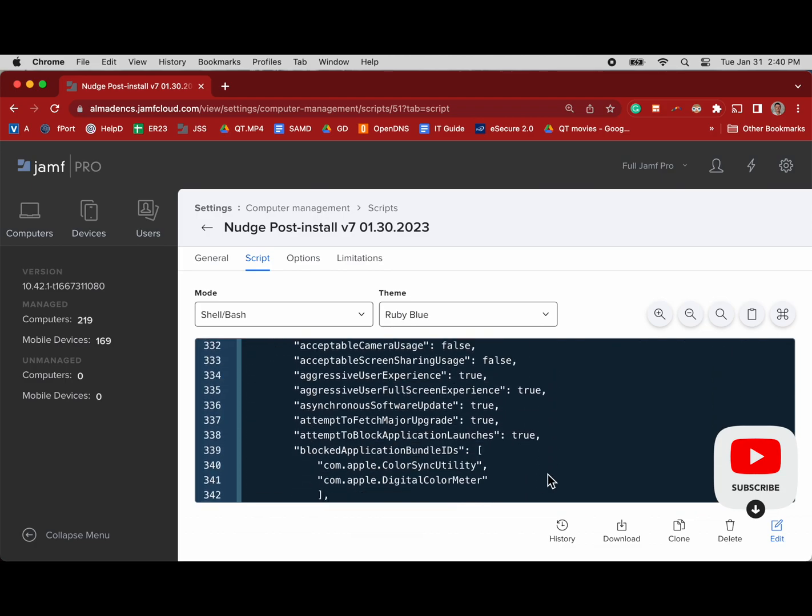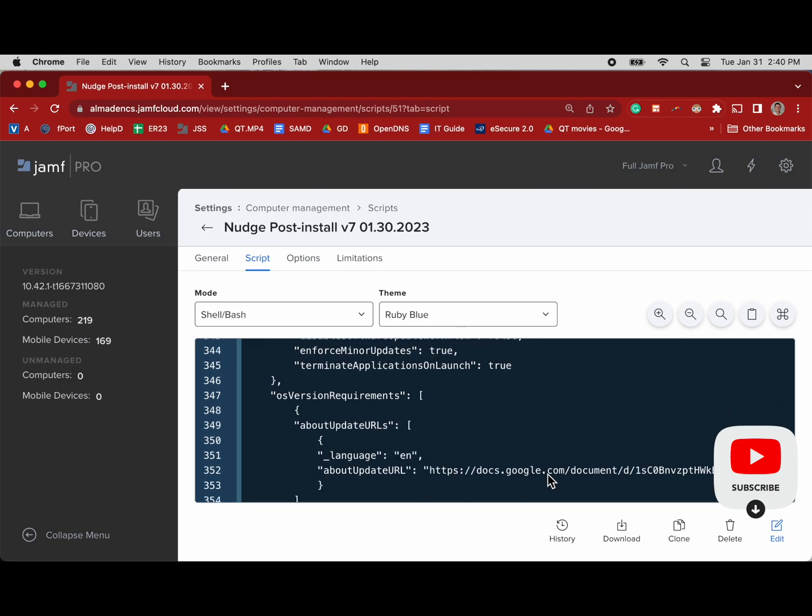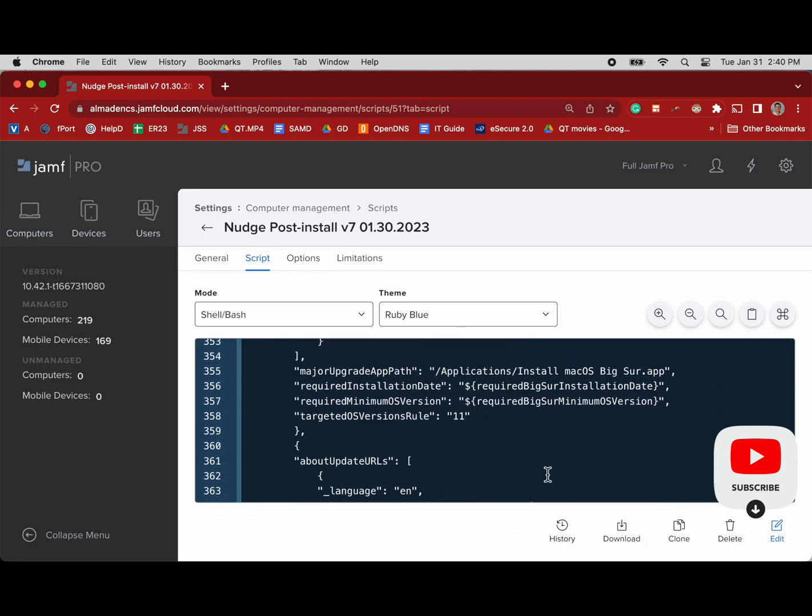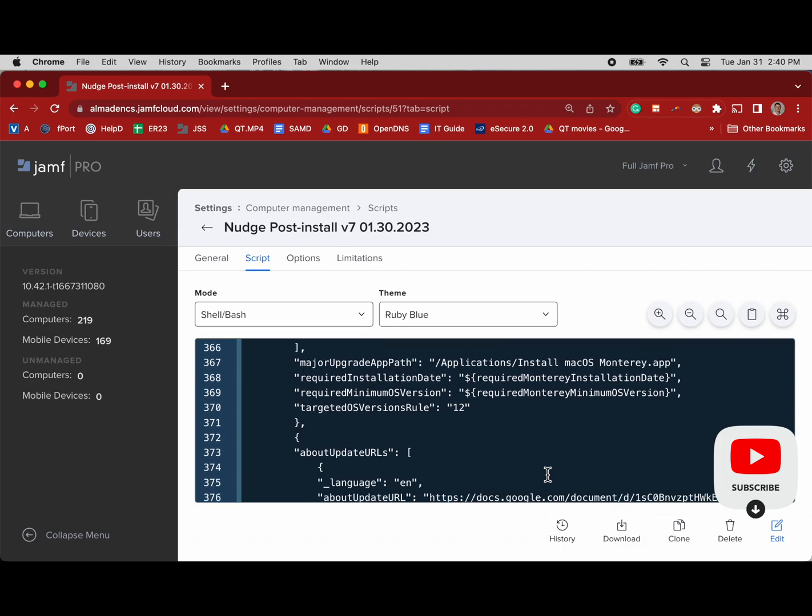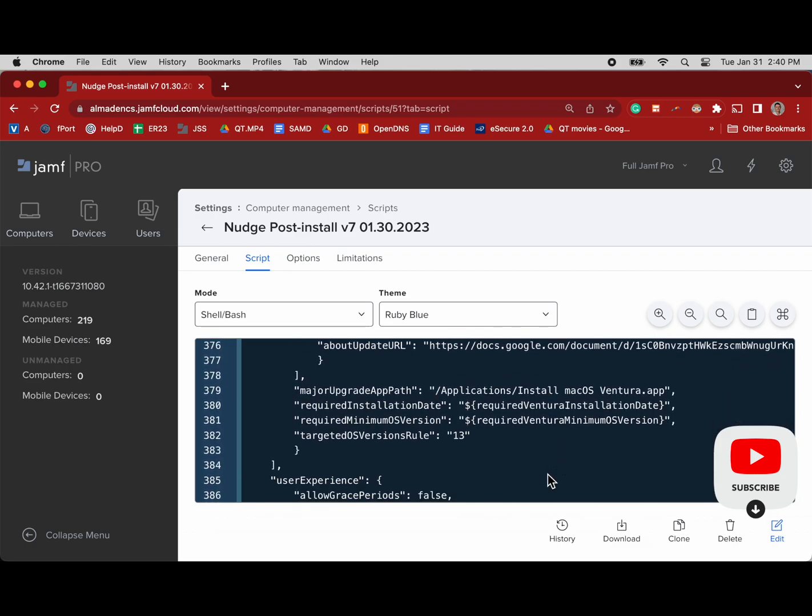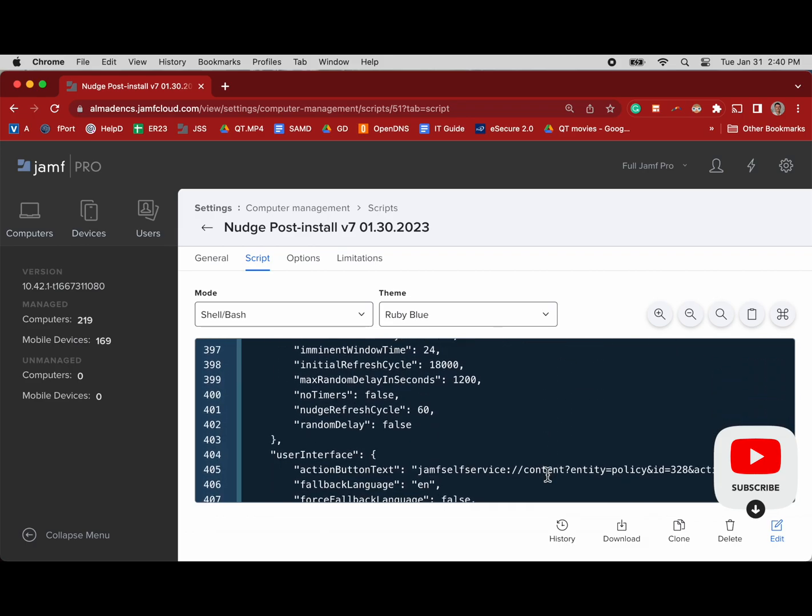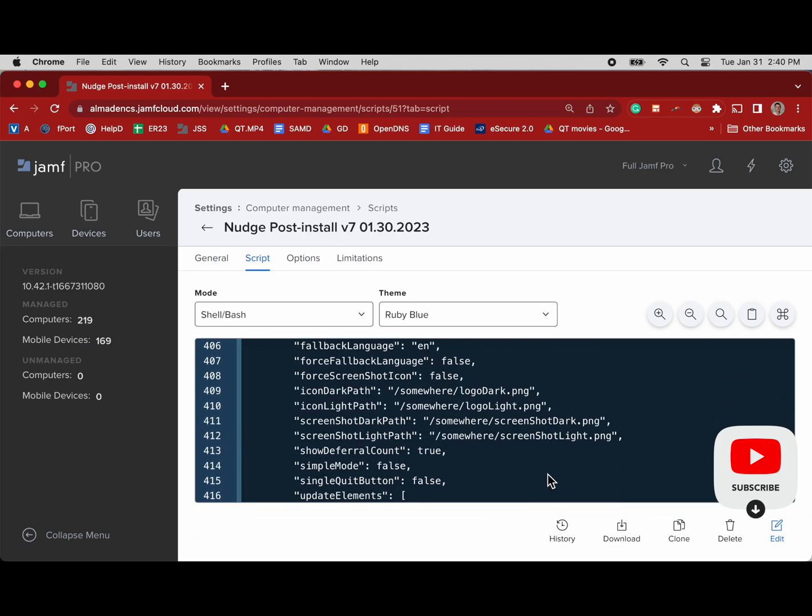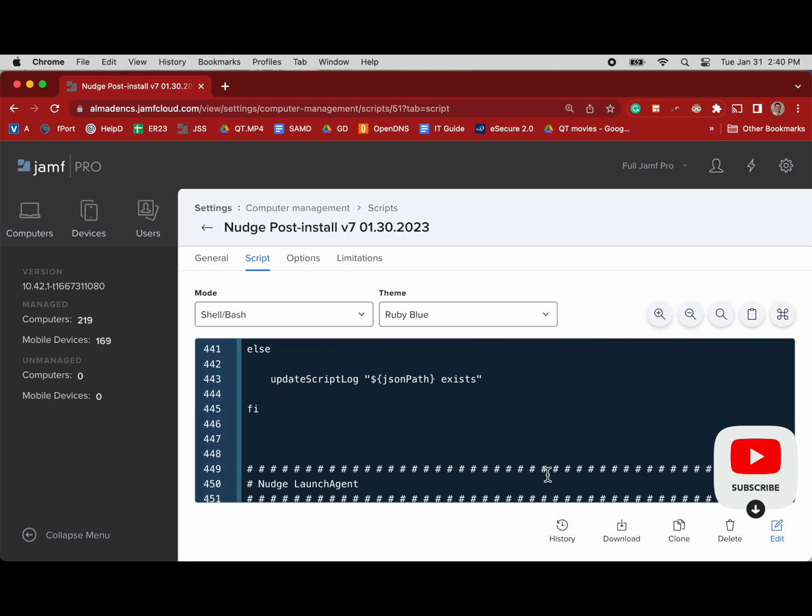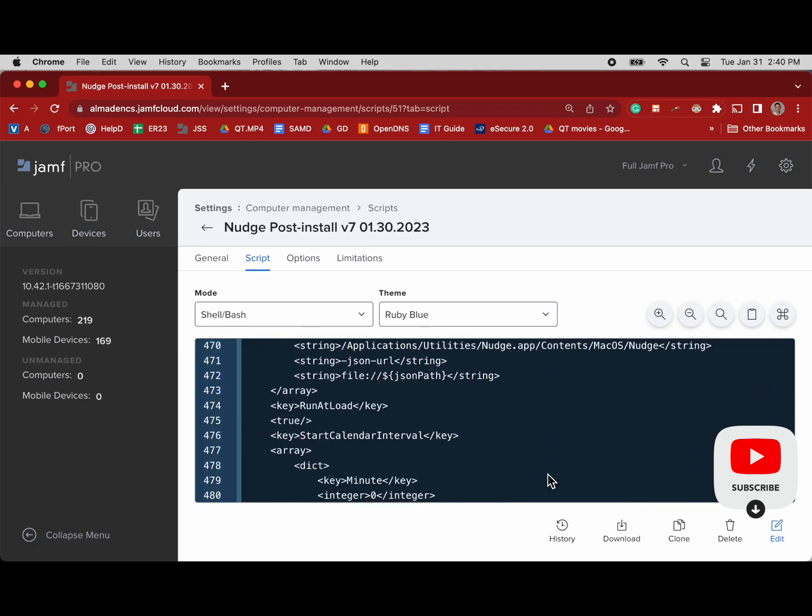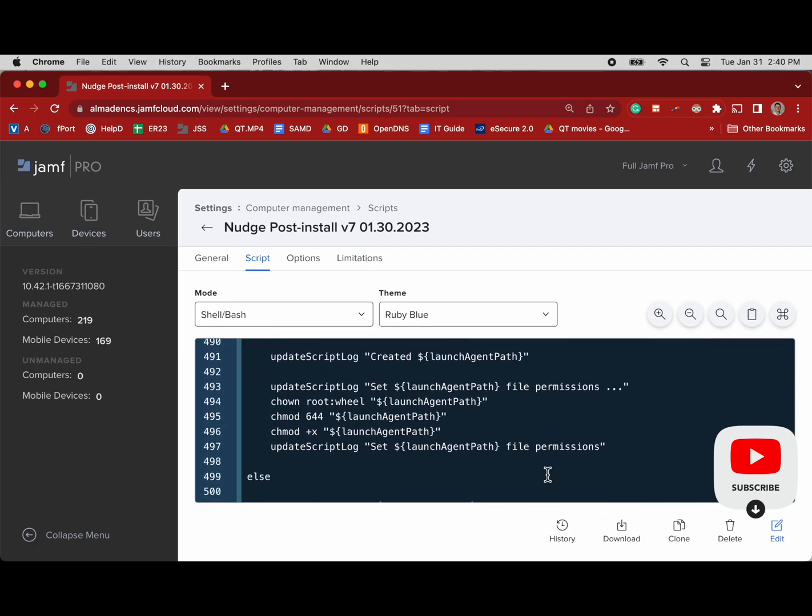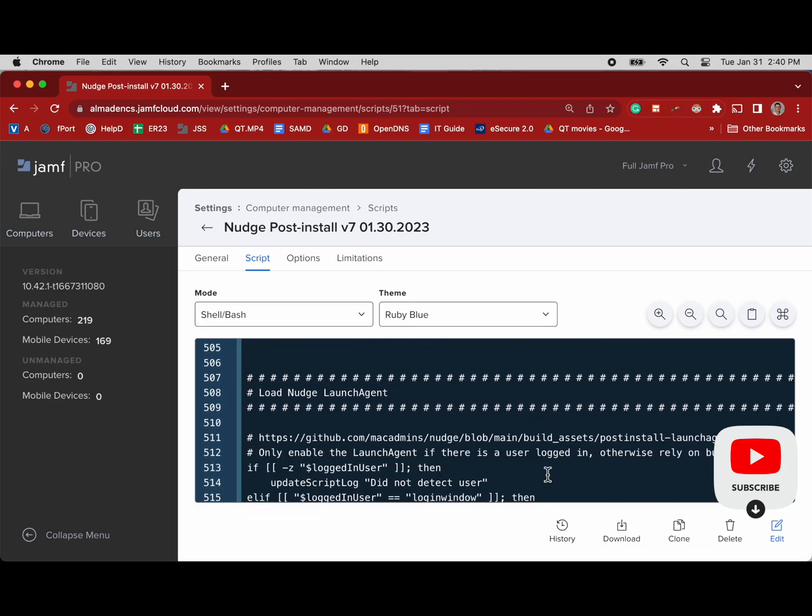Just scrolling through this script fairly fast, but you know, copy it off GitHub, put it in a text editor, put it in an MDM like Jamf Pro and test it out. After you've tested it and found what works for you, then put it in production. This script is around 500 lines.